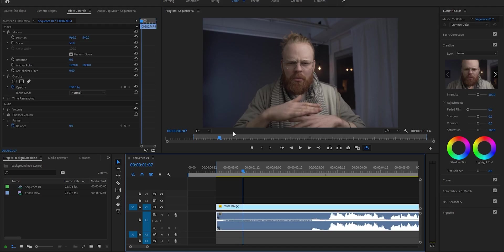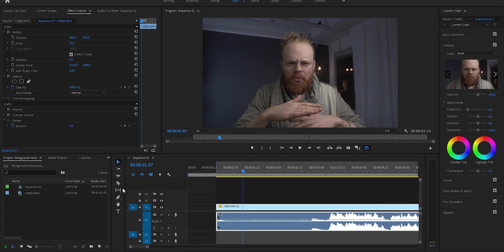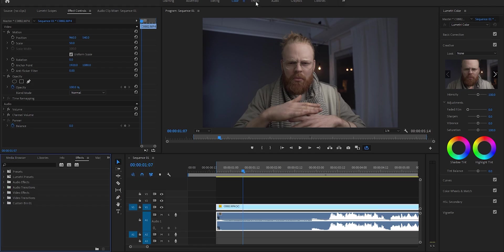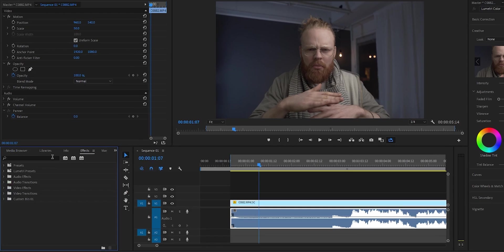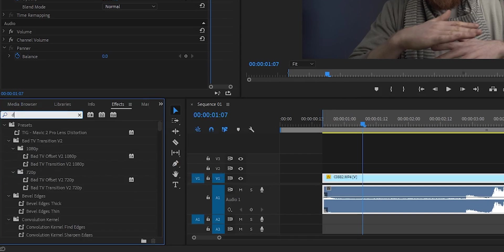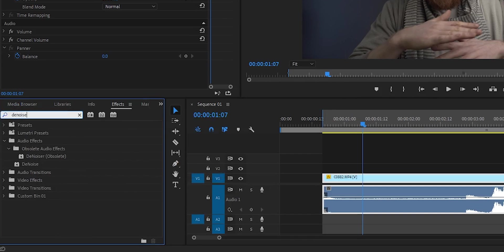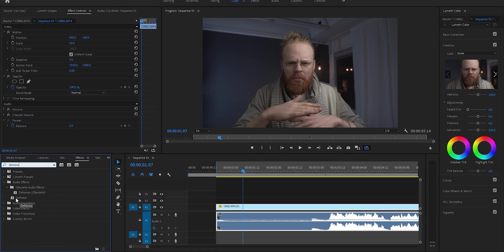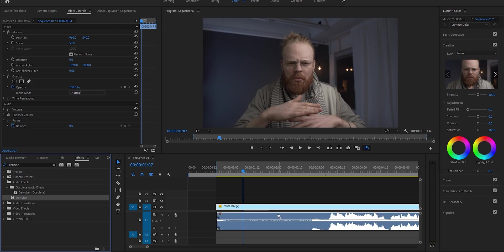Welcome to Premiere Pro. This is very simple to do. First, find the effects panel—you can look at it here in effects or up here. Then you write 'noise' and under audio effects you'll see the denoise effect. Take this one and drag it onto the audio track.